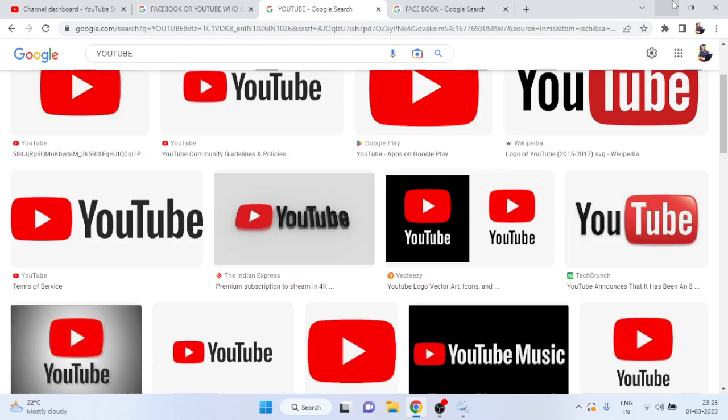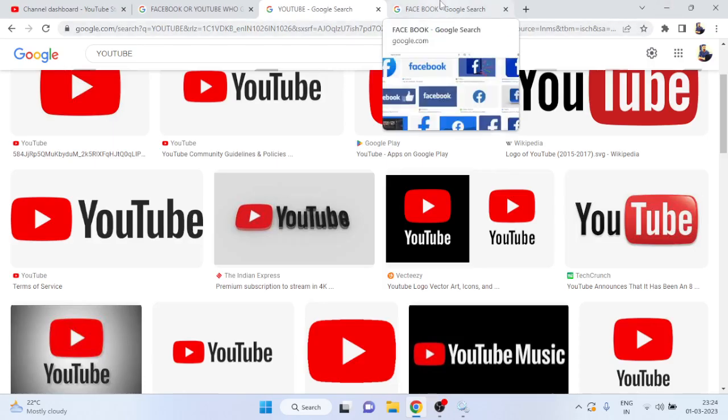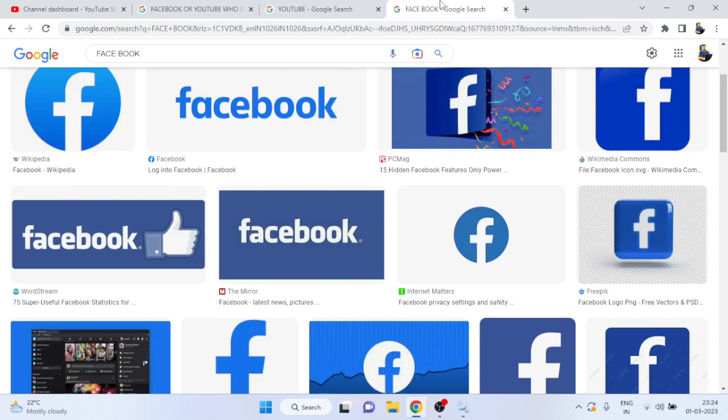Hello guys, welcome to OGPRD. I know a very interesting question is arising in your mind - which is better for earning, Facebook or YouTube? You are most welcome to OGPRD, and today